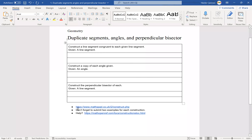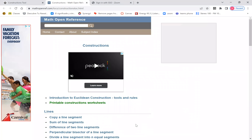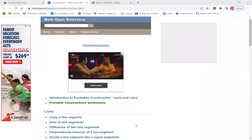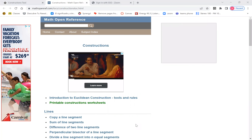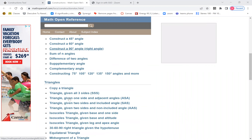Remember, don't forget to submit two examples for each construction. If you need help, here's another website. This second website will ask you what you want to construct — lines, angles, triangles, right triangles — a bunch of constructions are available there.